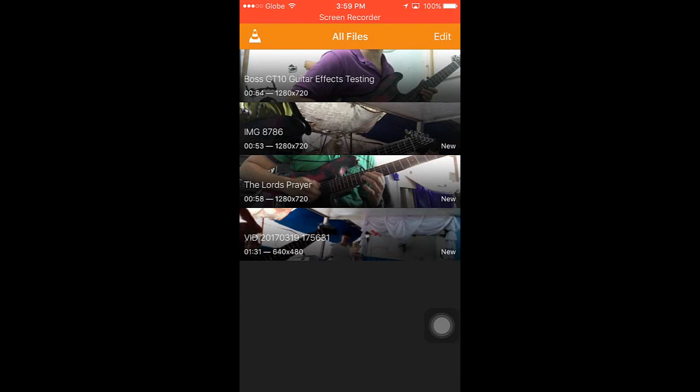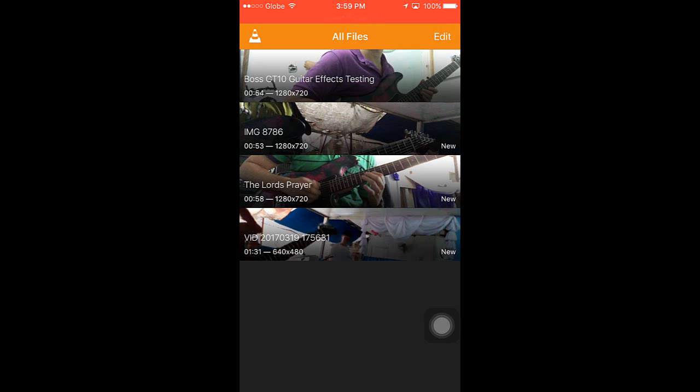You can watch my other videos about this VLC app, which I'm sure you will really like. I'm going to post the link to the description box or comment section below, so please check it. That's it guys, and thank you for watching this video. Have a nice day and see you in my next video.